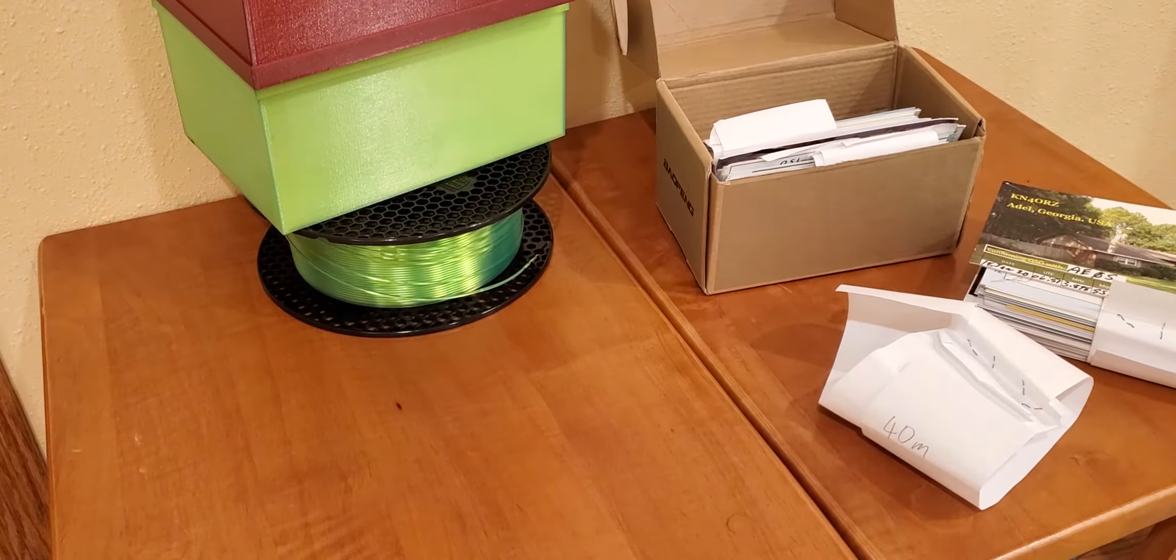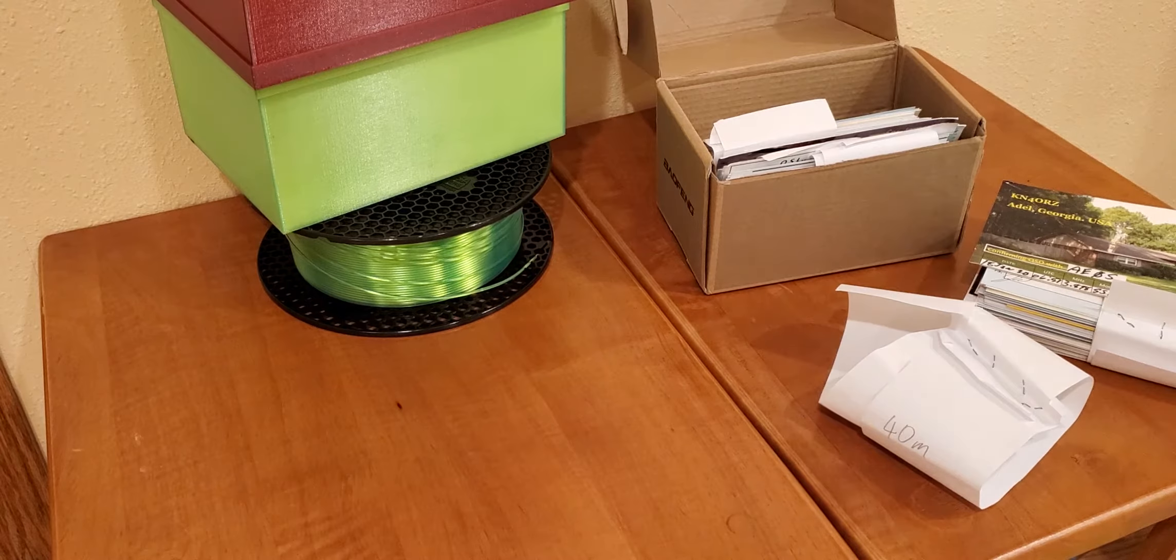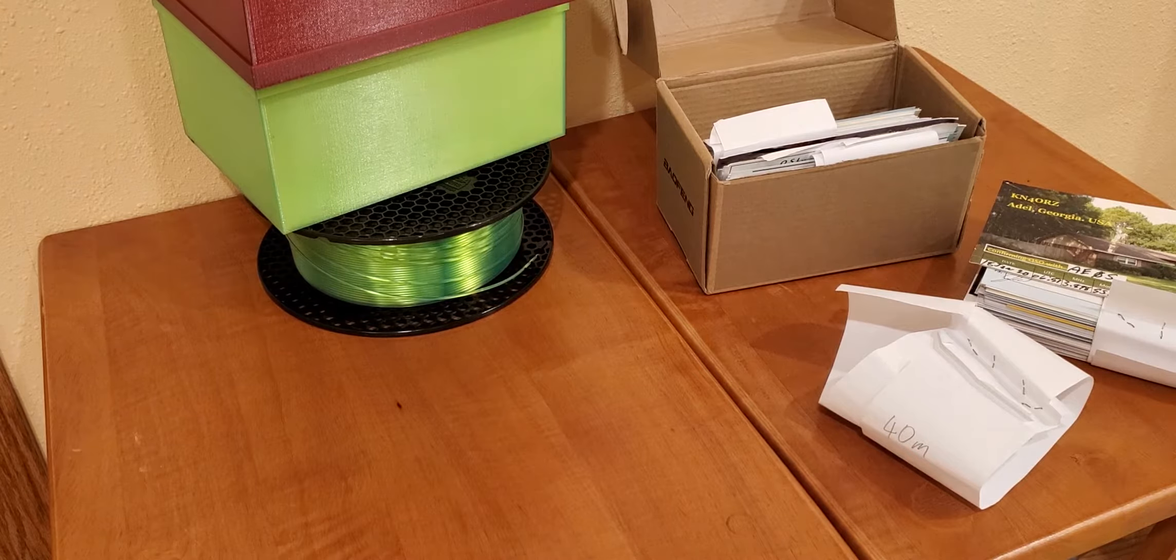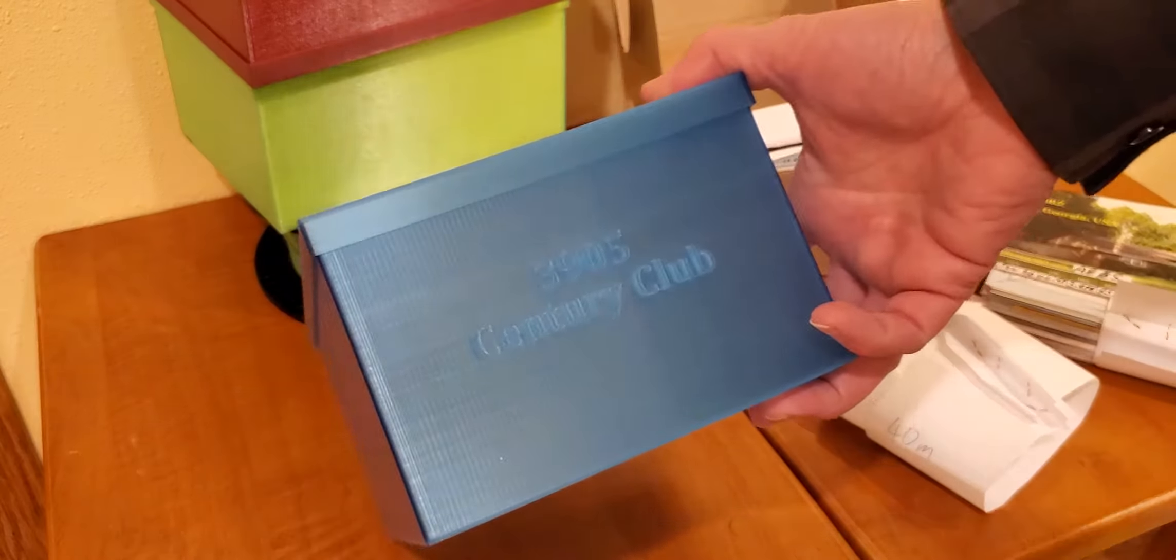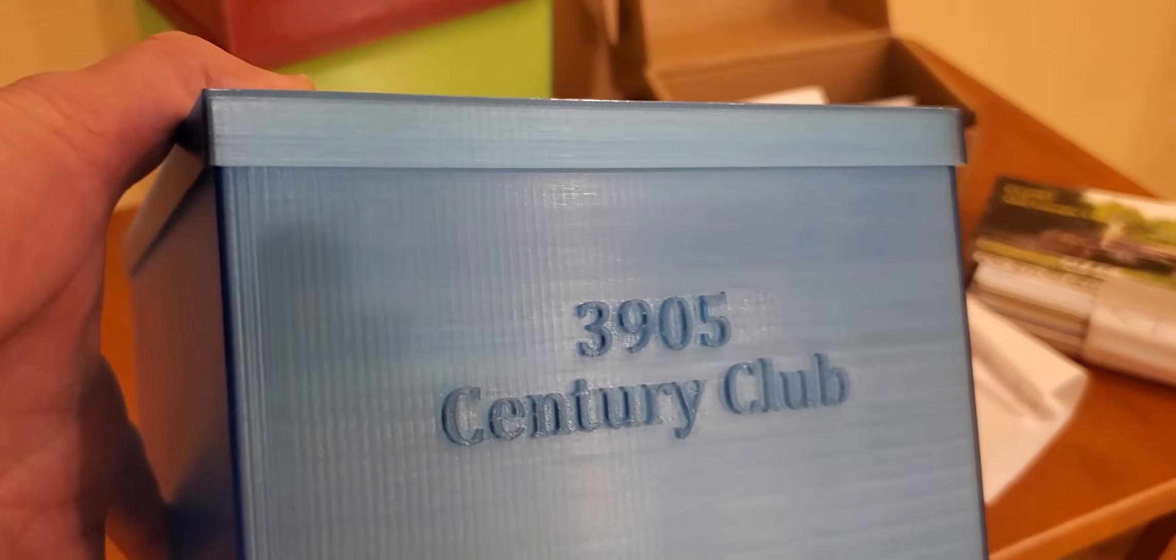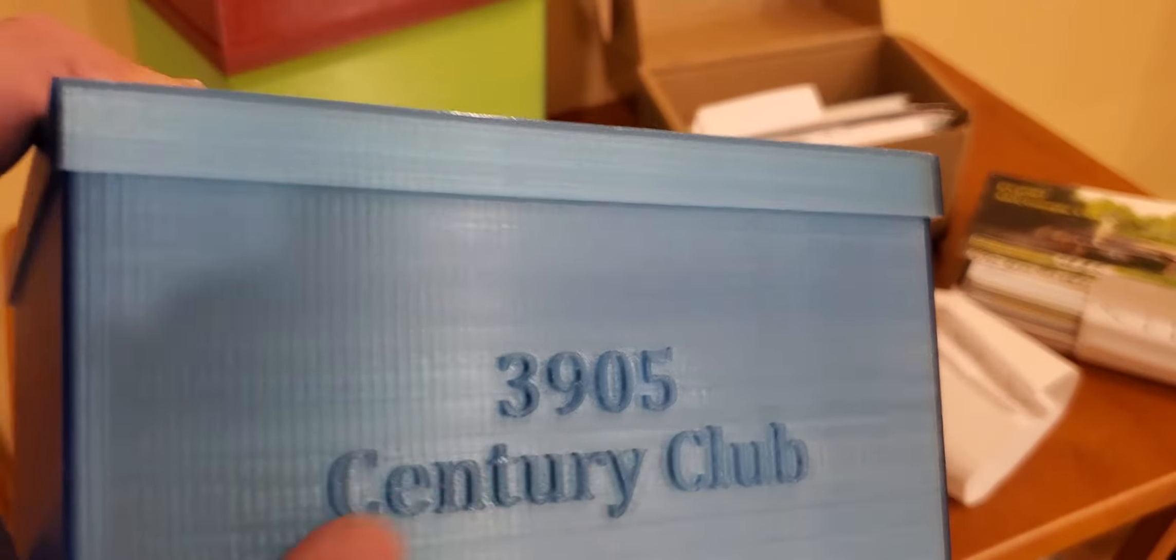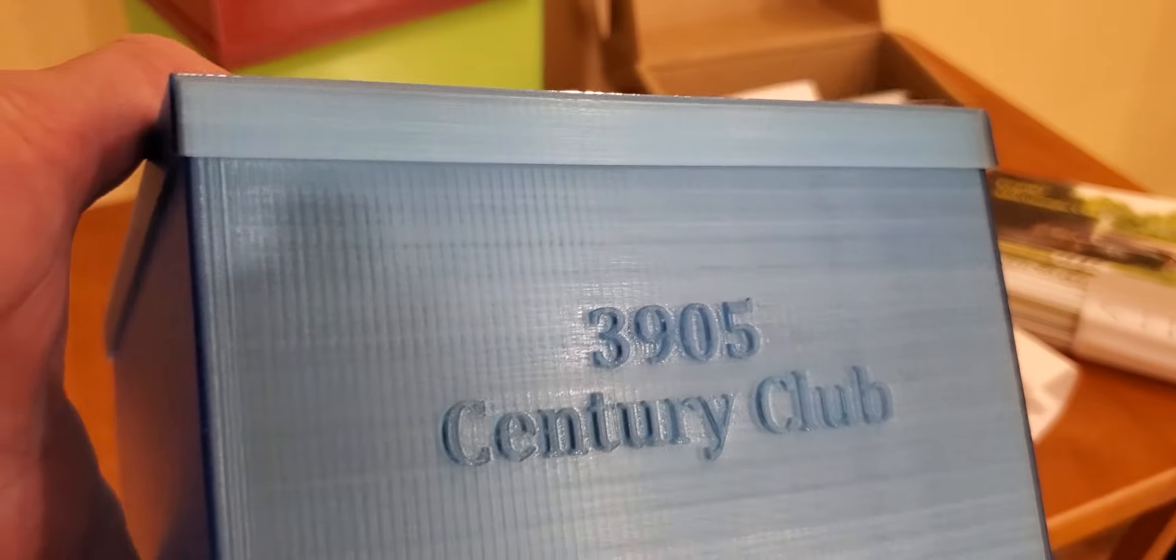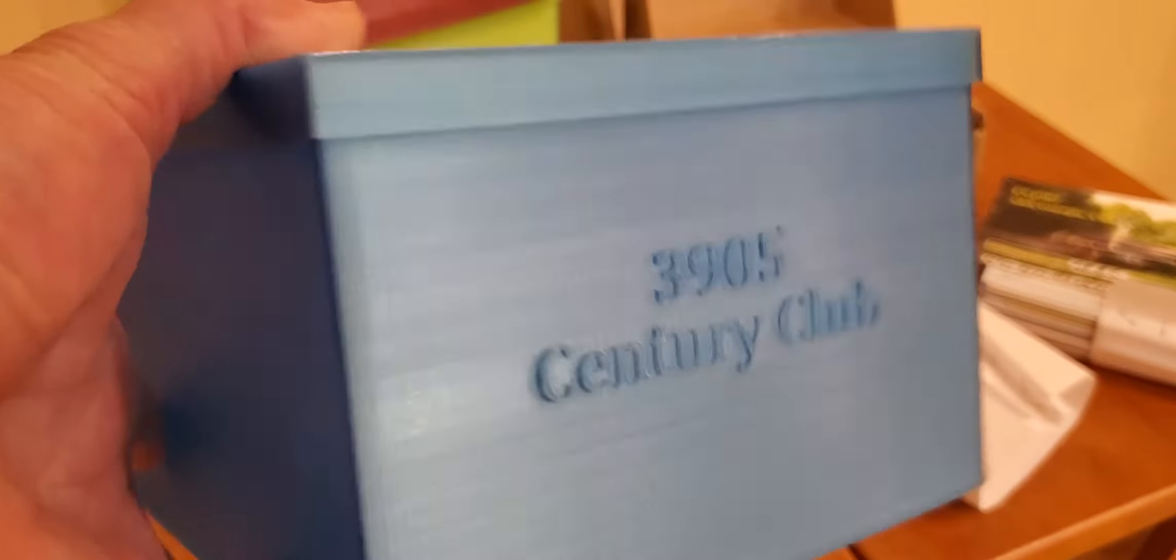These cards here are for the 3905 Century Club. So I went ahead and printed this box right here. This 3905 Century Club is printed in front, raised on there, so it looks very beautiful.